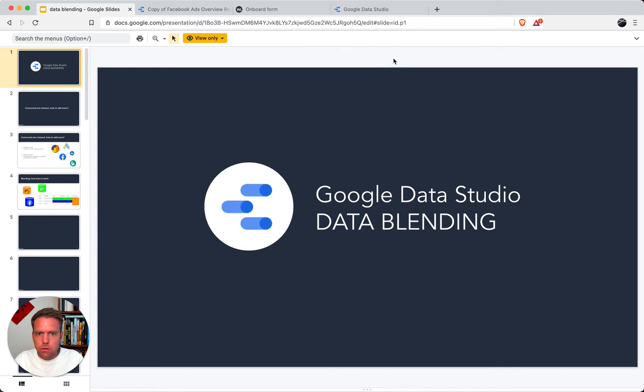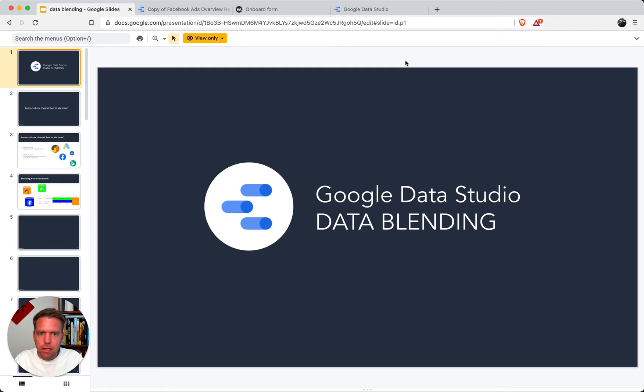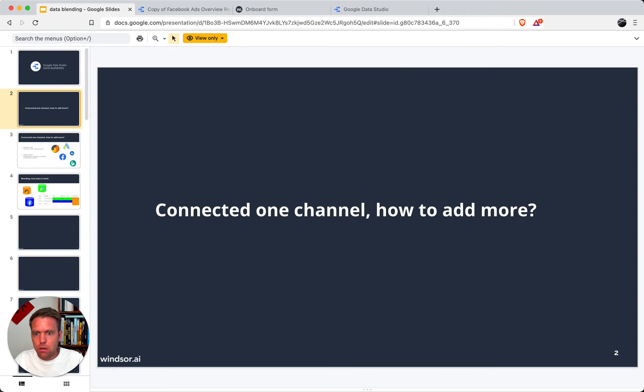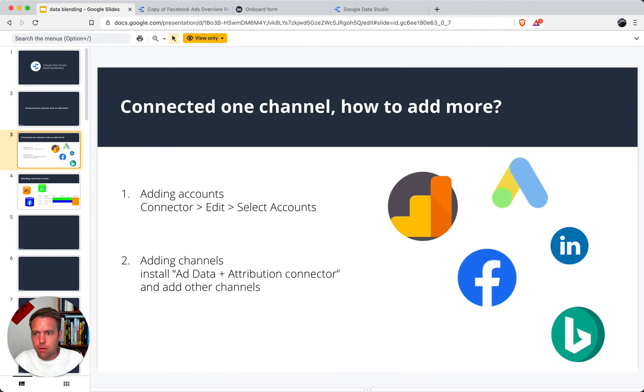Hi, you might or might not have installed one of our Data Studio connectors. If you have, chances are high that you're wondering how you can add additional accounts and channels. So this video is about that, and it's one of the most commonly asked questions we have from users. I've connected one channel, how to add more.